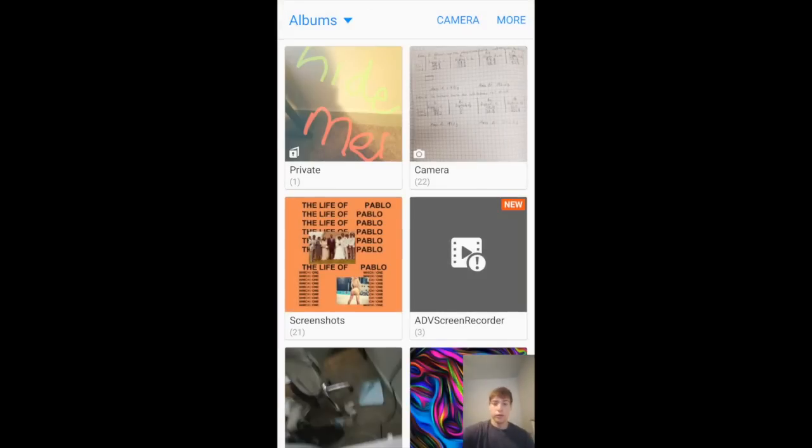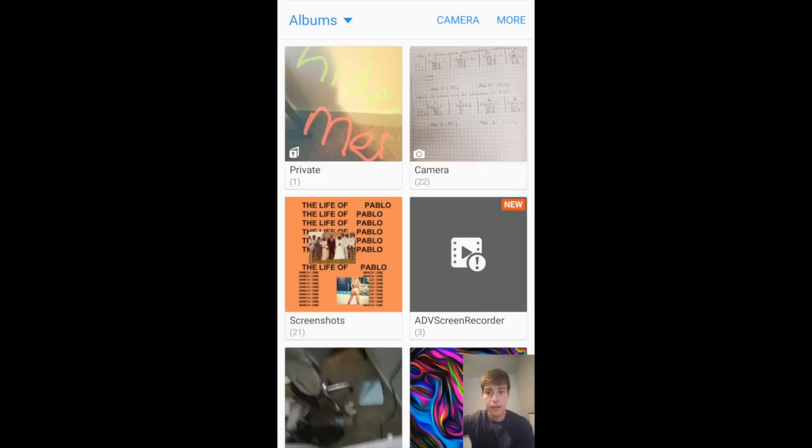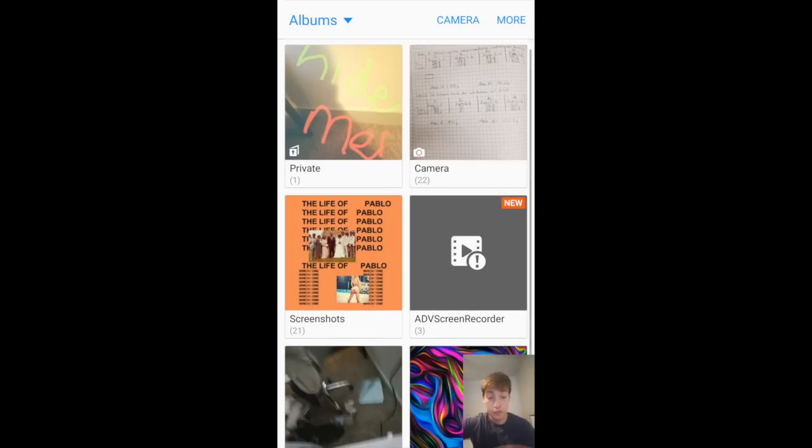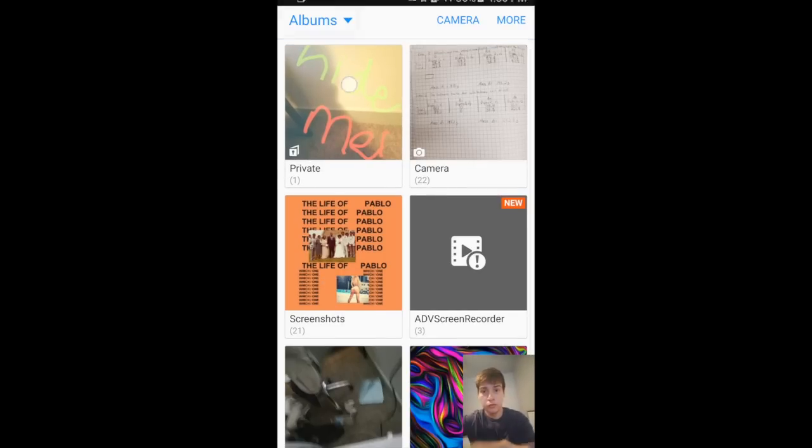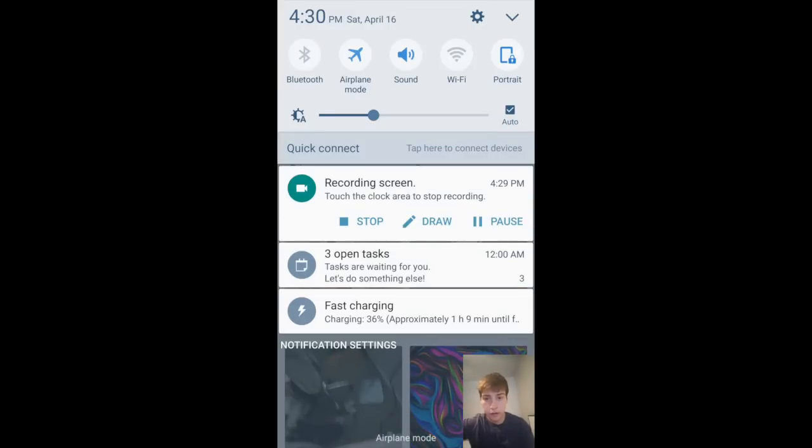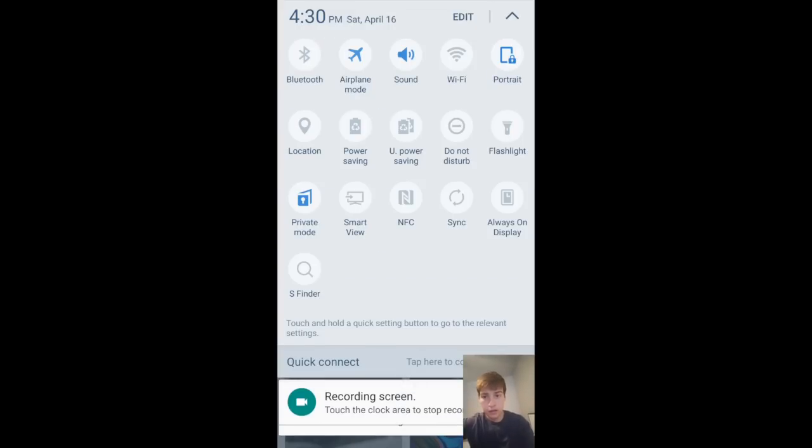So it put it into this Private Album right here, and a way to hide this album now is to turn Private Mode off. Just swipe down on your notification bar and go to Turn Off Private Mode right here.